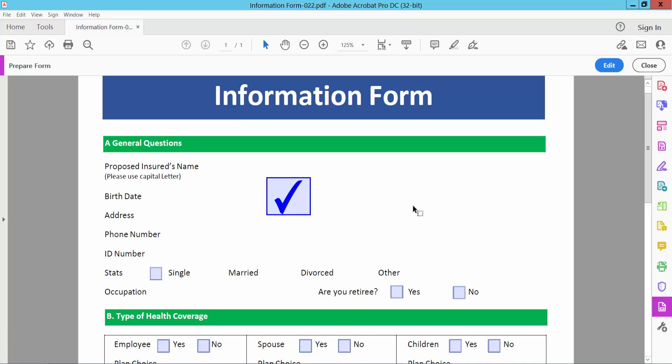In this way you can add as many checkboxes as you want.